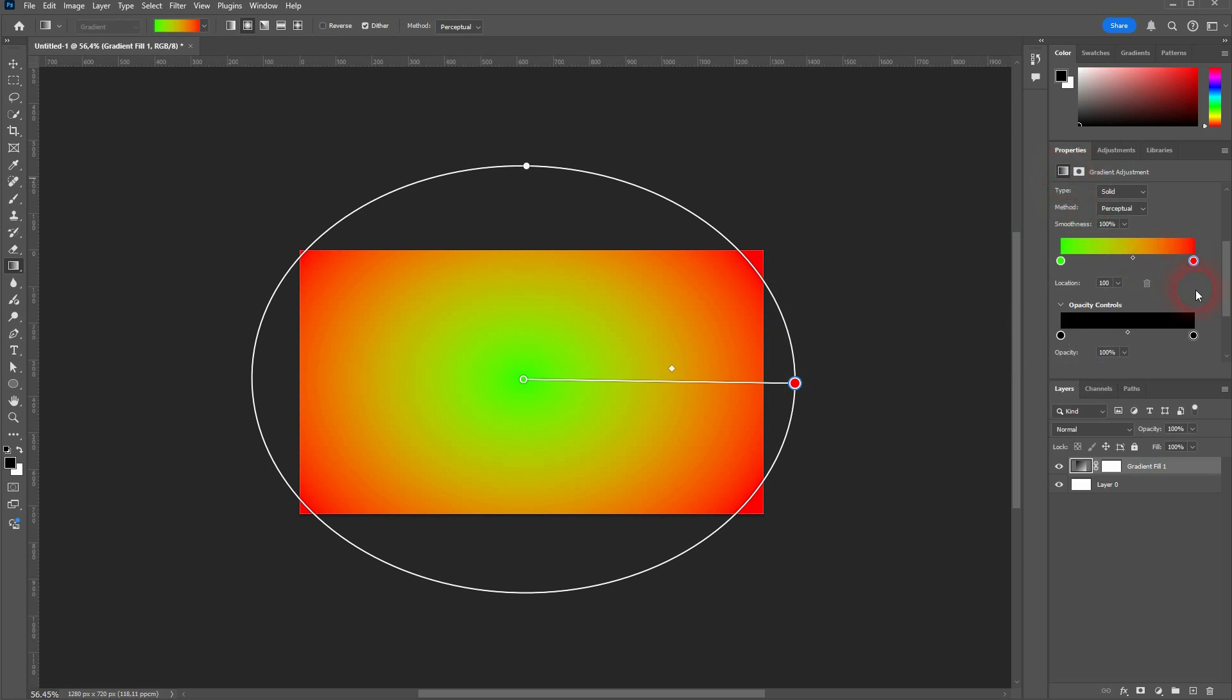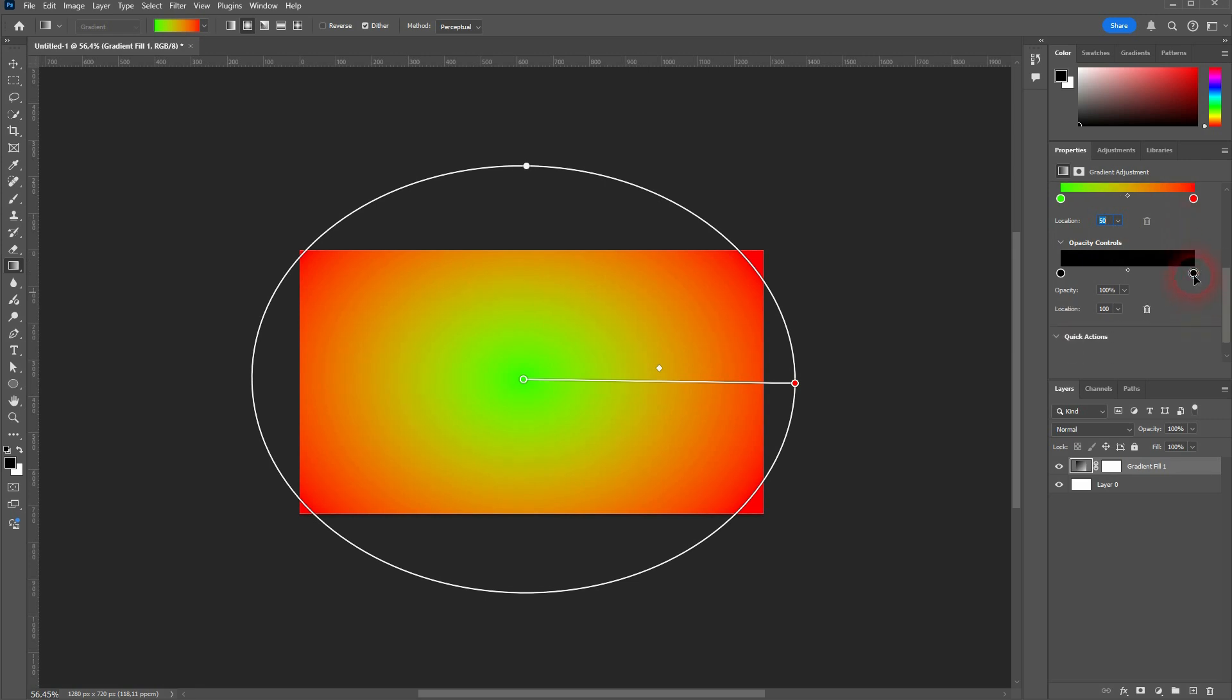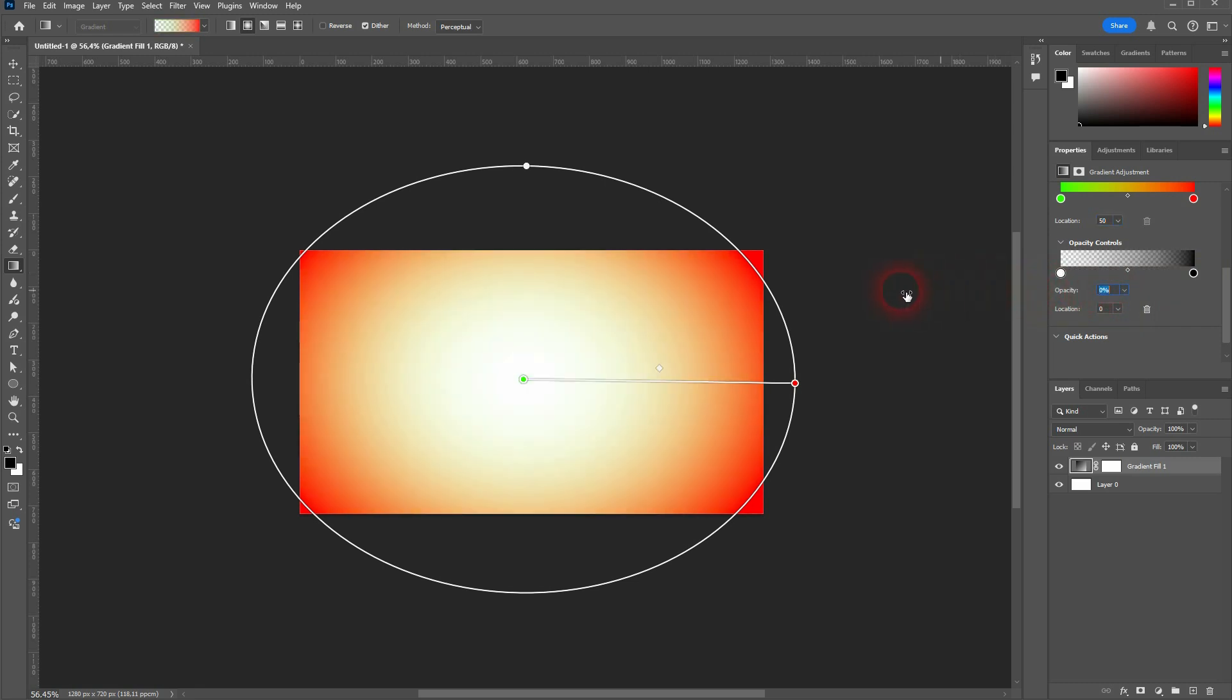Below that is opacity control, and there you can set your gradients, for example, to transparency. Here's the inside, and on the right is now the outside.